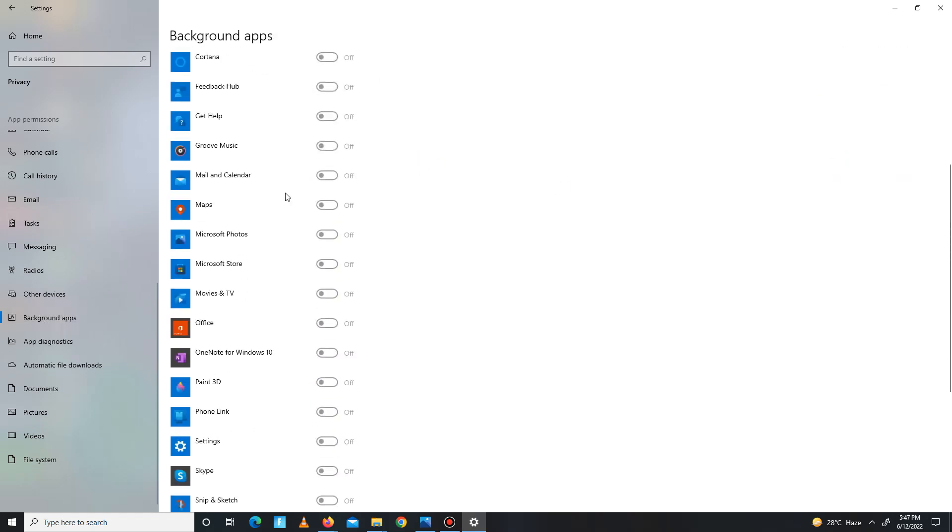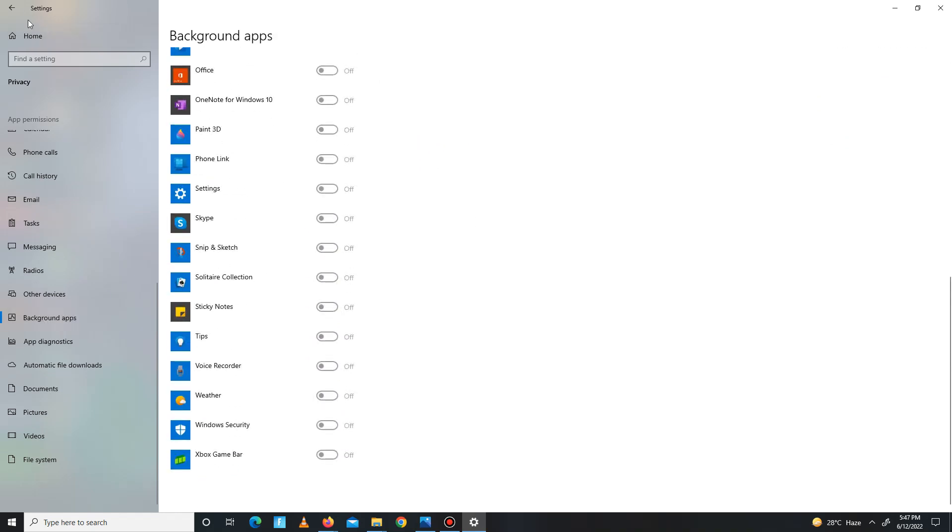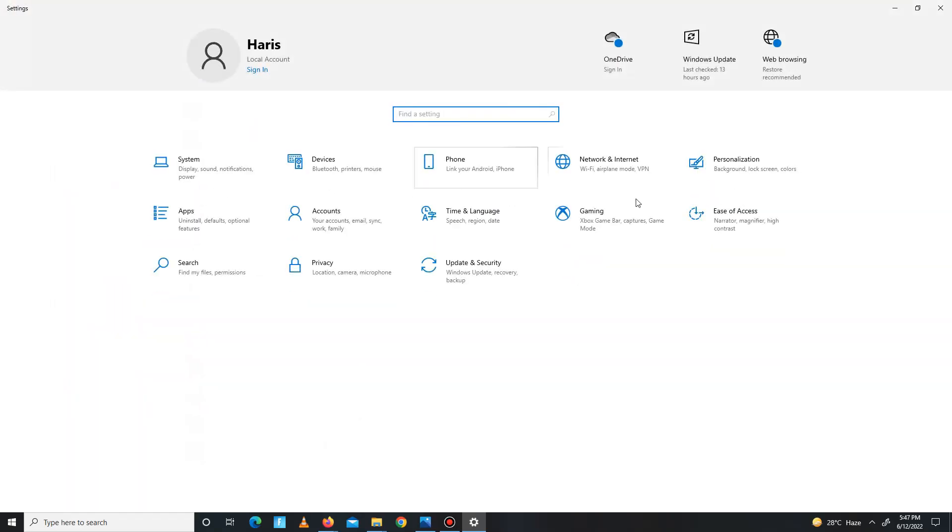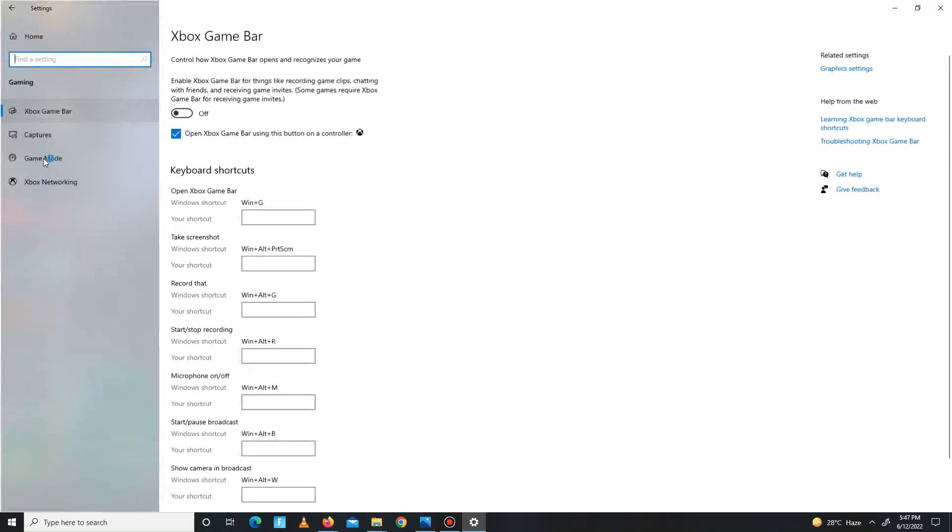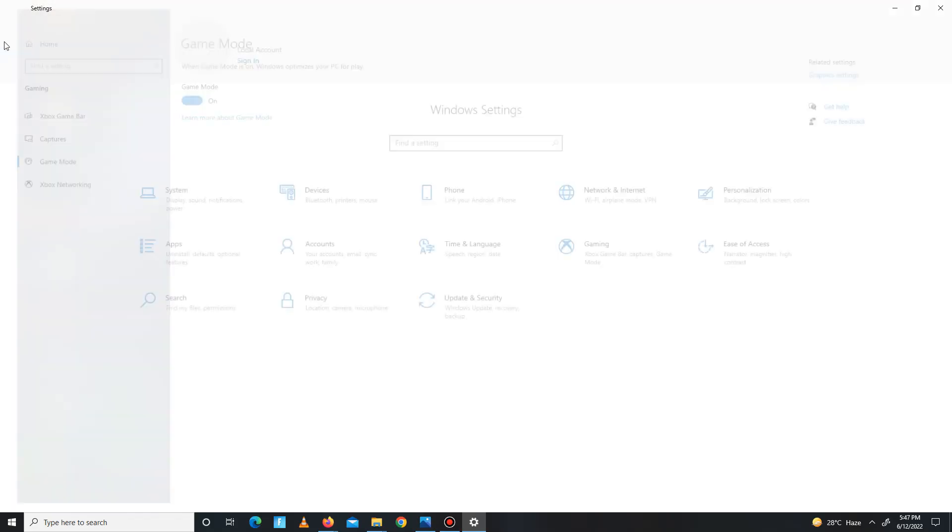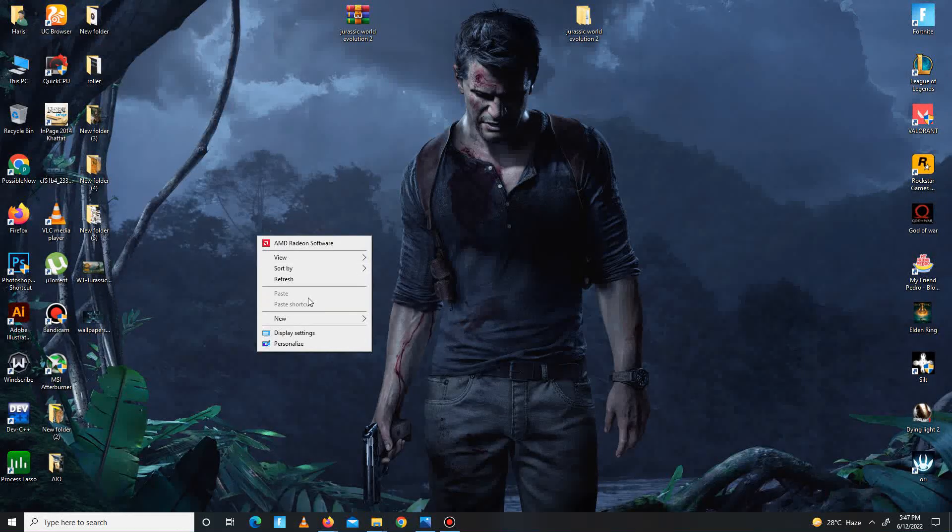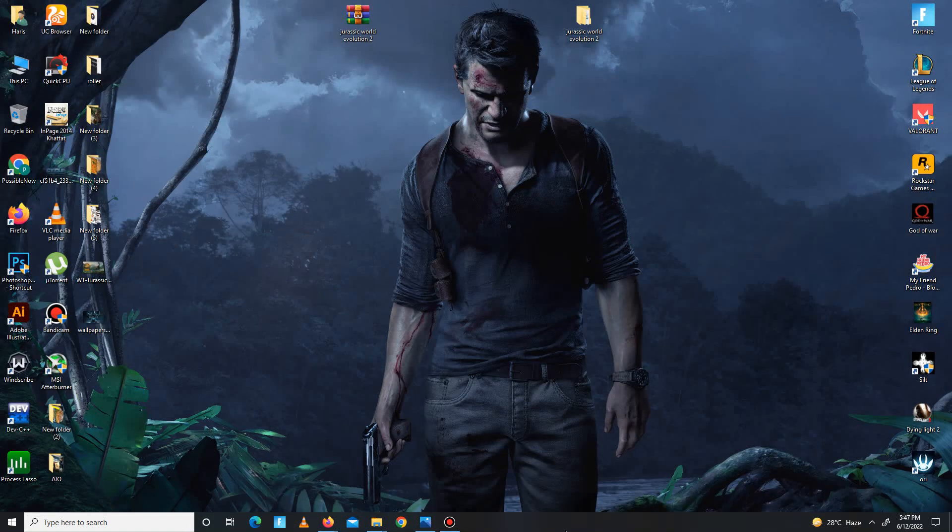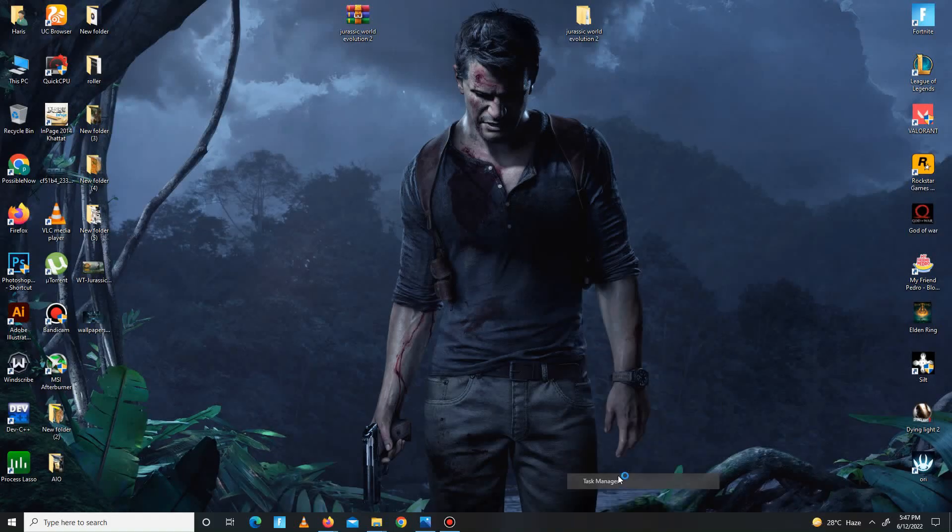Now you need to go to the gaming section and simply go to the game mode and turn on game mode.